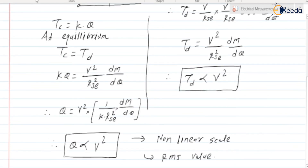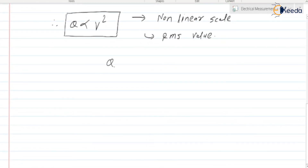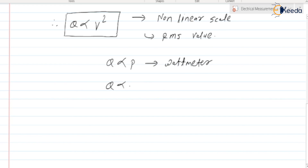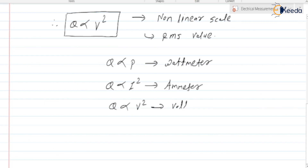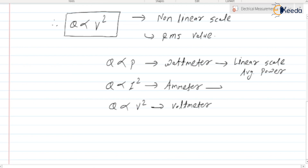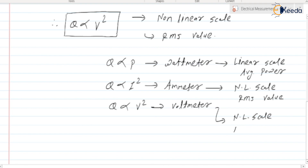Please be careful: in the EDM wattmeter, theta is proportional to power, and it has a linear scale measuring the average value. In the ammeter, theta is proportional to current squared, giving a non-linear scale measuring RMS value. Similarly, in the voltmeter, theta is proportional to voltage squared, giving a non-linear scale measuring RMS value.